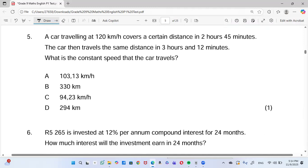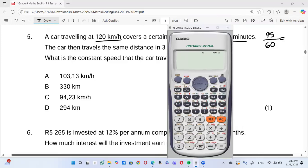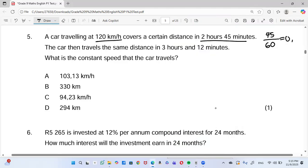On to number five: a car travels at 120 km/h and covers a certain distance in 2 hours and 45 minutes. We need to convert the minutes to hours: 45 ÷ 60 = 0.75 hours. So the total time is 2 + 0.75 = 2.75 hours.